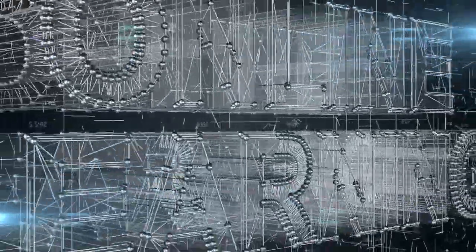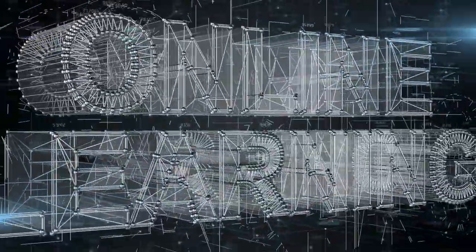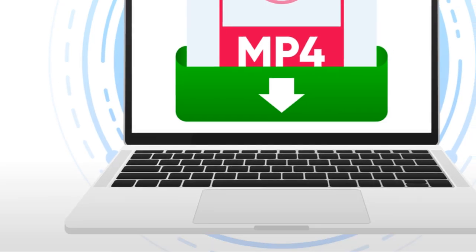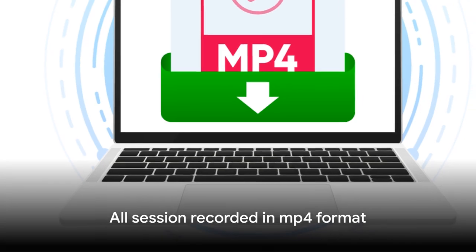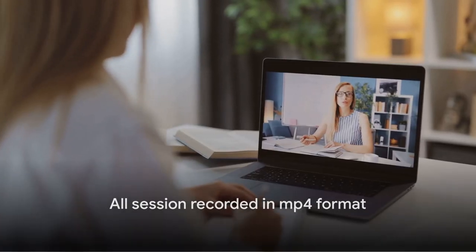Interact with expert instructors and fellow learners in real time from any corner of the globe. Missed a live session? Worry not! Each session is recorded and available to you in MP4 format, accessible at your convenience.